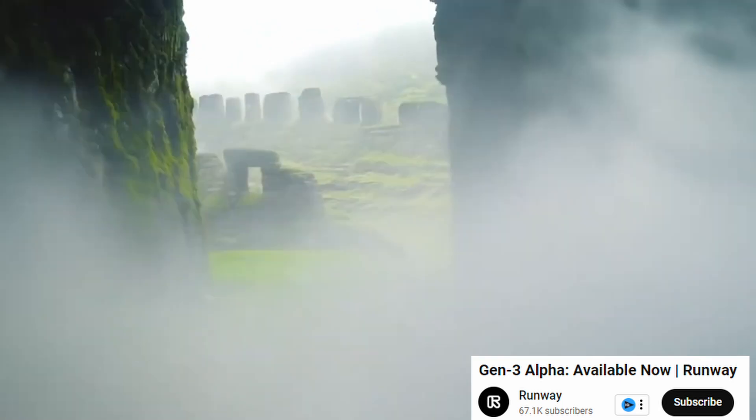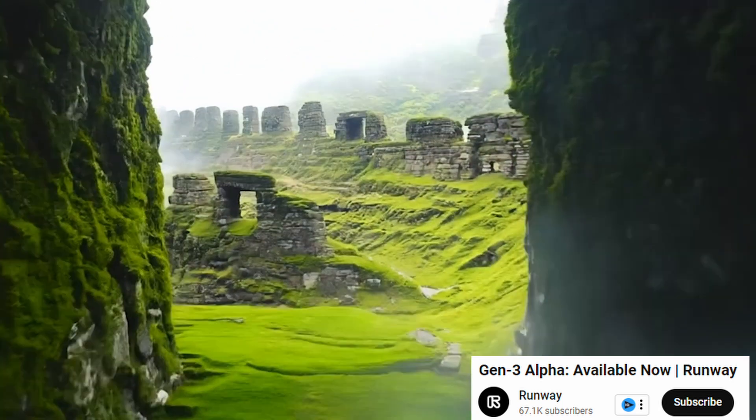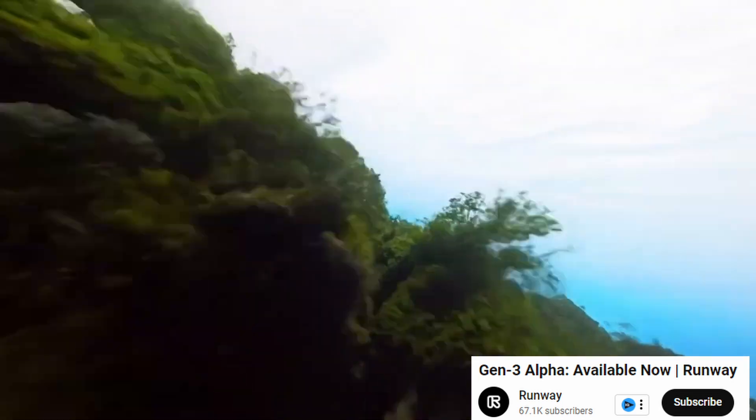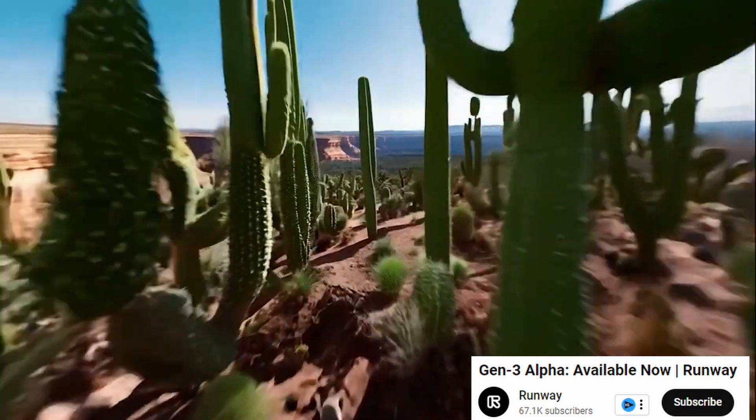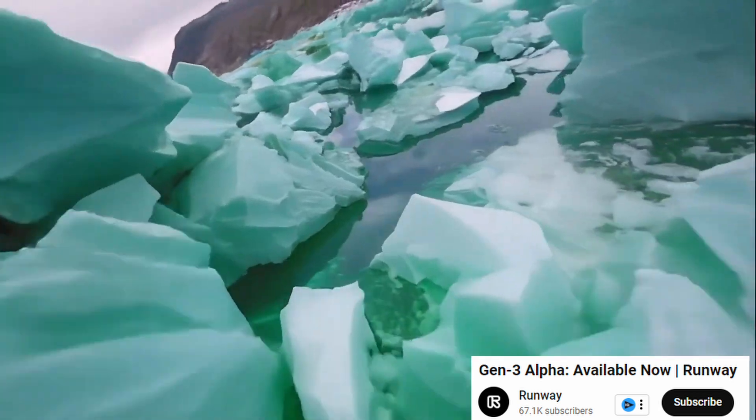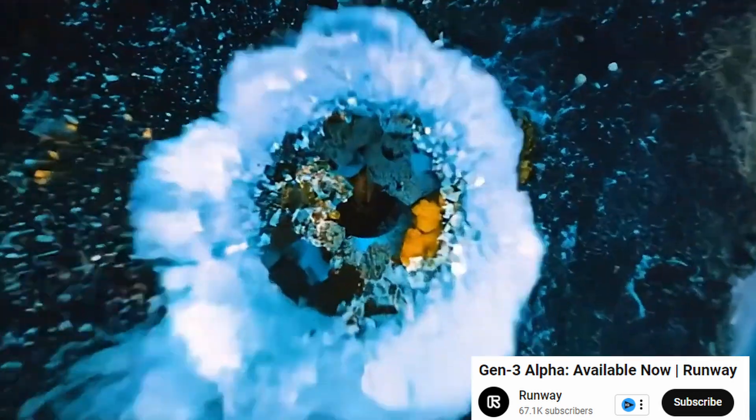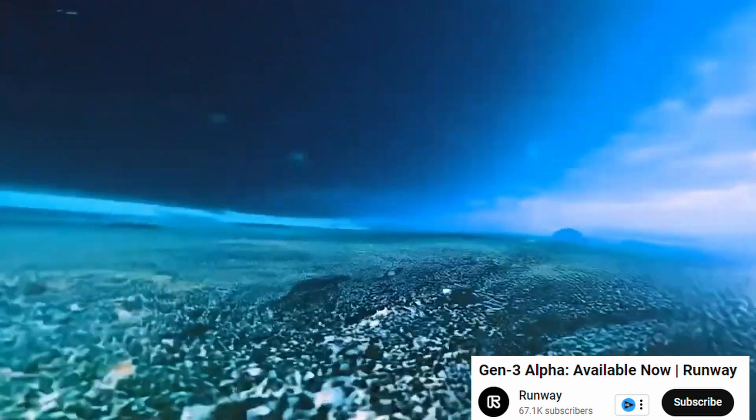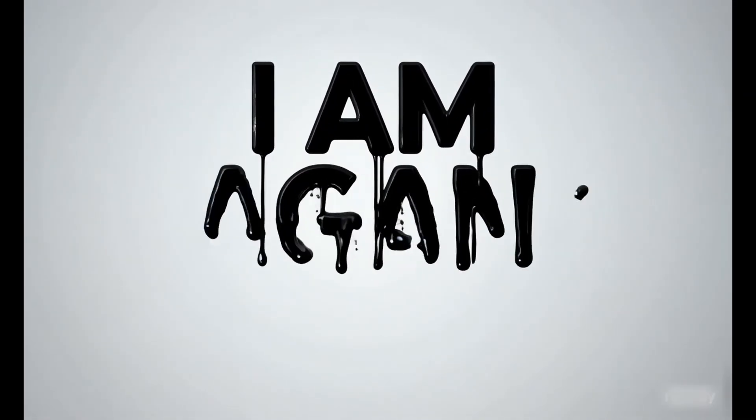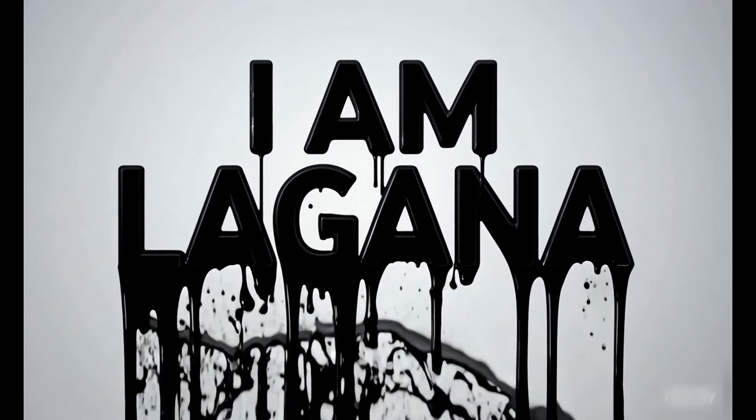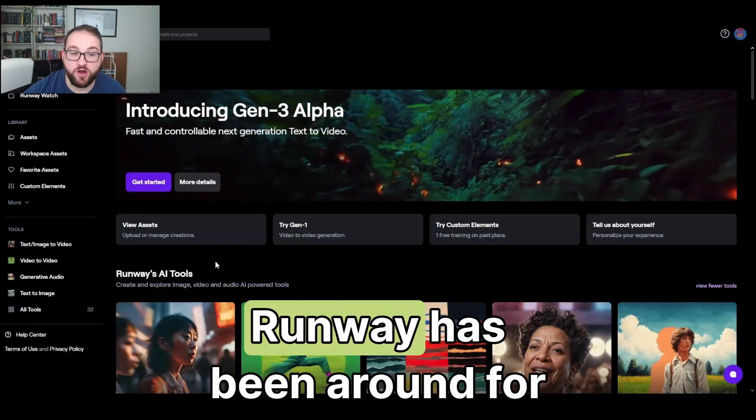Well today we're going to be taking a look at Runway, a site that combines everything all in one. But more specifically, we're going to be taking a look at their Gen 3 video prompt model where we're going to take several prompts and then turn them into 5 to 10 second videos just like that. Let's dive in.